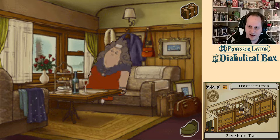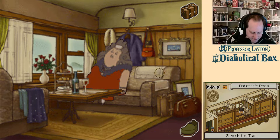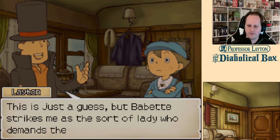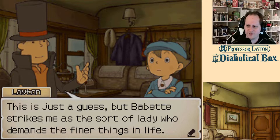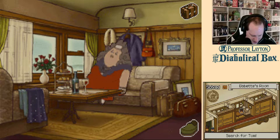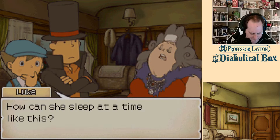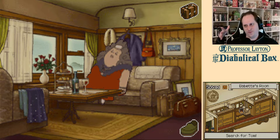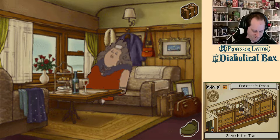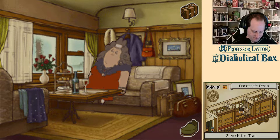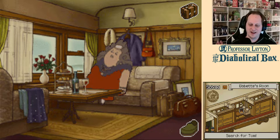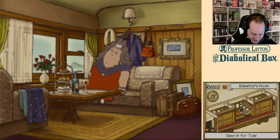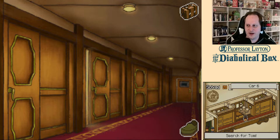Maybe that doesn't seem like the type to travel light. Yes, another hint coin. Say, come to think of it, why don't we have a flower vase in our room? Bevet strikes me as the sort of lady who demands the finer things in life. Unlike you, Luke — I'm going to steal your wine. Layton goes in to reach for the wine, pulls his hand back, then reaches in again, and as soon as he starts to get his hand around it, she reaches for it, pulls it in, takes a gulp, puts it back down, and doesn't wake up the whole time. That's what really happened. Professor Layton and the Vanishing Wine, Part One.